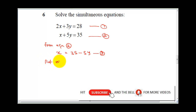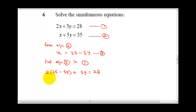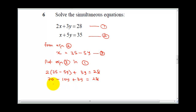Now, put equation 3 into equation 1. So instead of writing x, I'm going to write 35 minus 5y. So 2 times (35 minus 5y) plus 3y equals 28. 2 times 35 gives me 70, minus 2 times 5y gives me 10y, plus 3y equals 28. This gives 70 minus 10y plus 3y, which is minus 7y, equals 28. Collecting like terms: